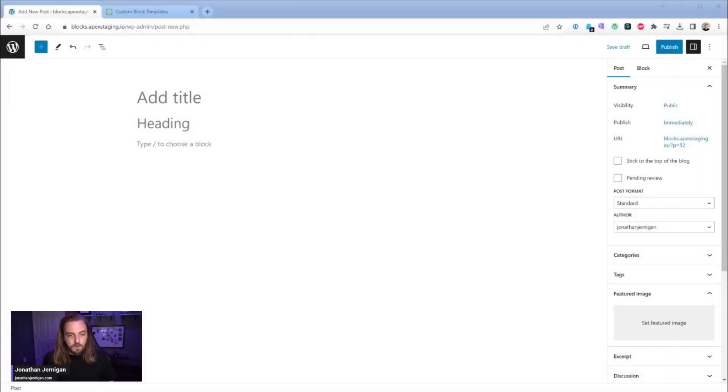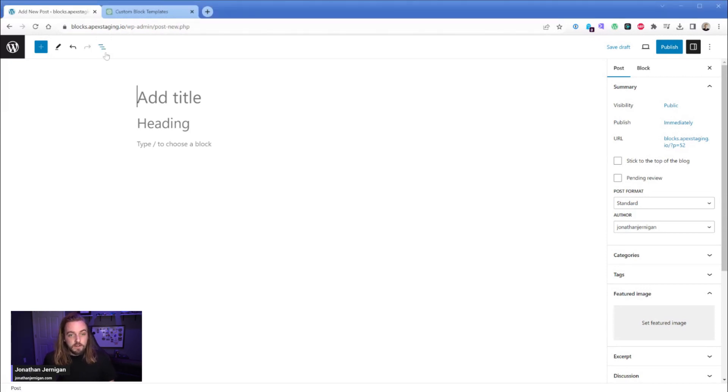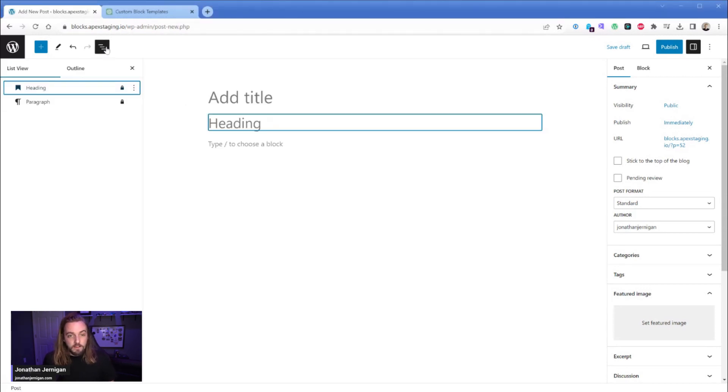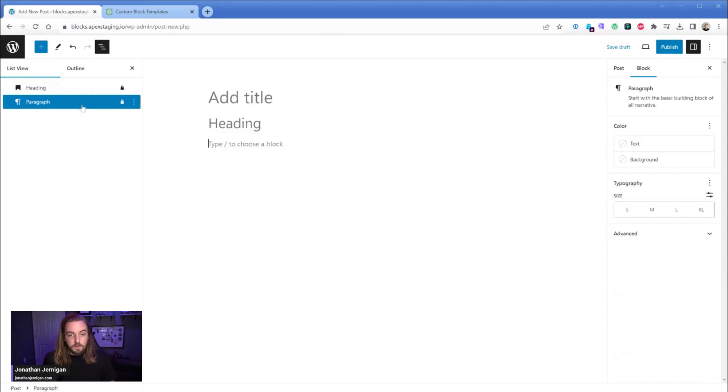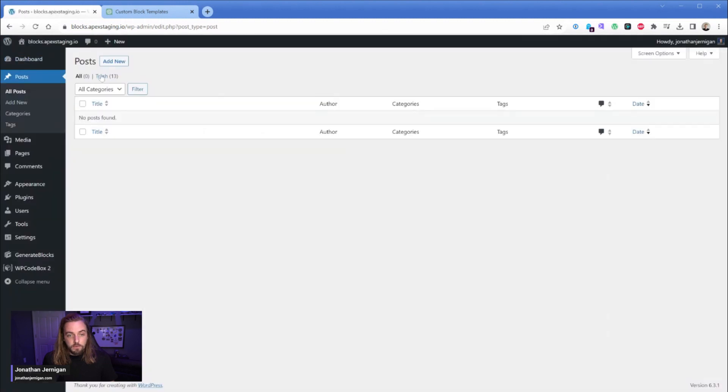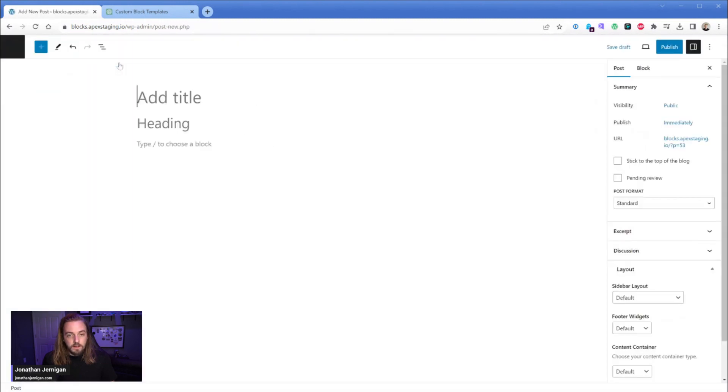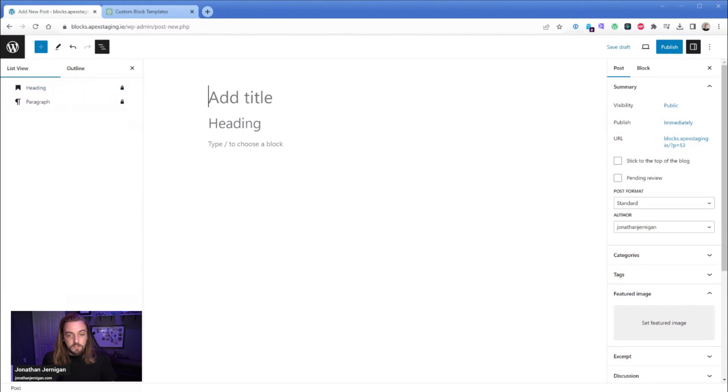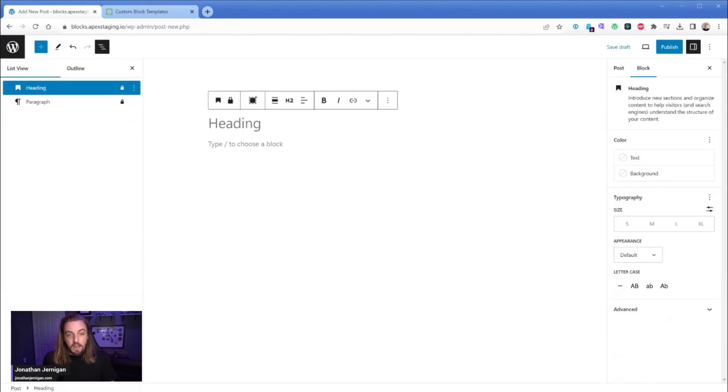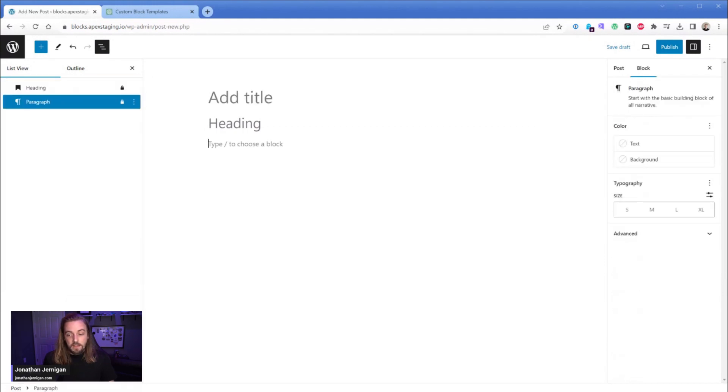So let me go ahead and share my screen here and what you're looking at is a new post, and if I expand my document overview here you can see I have a heading and a paragraph that are input automatically. So let's go ahead and just add a new post real quick so I can demonstrate. If I click on add new here then you can see right away I have the default title area of the post but then I have a heading block and I have a paragraph block right away.